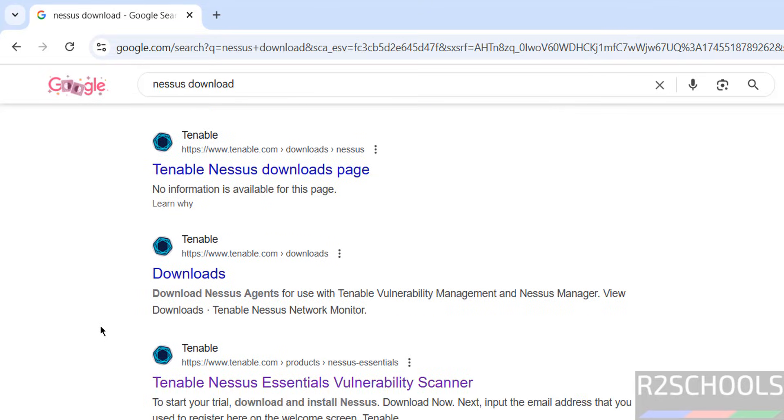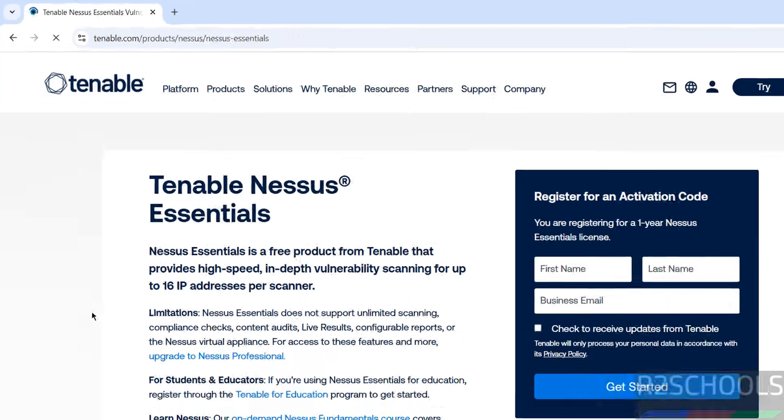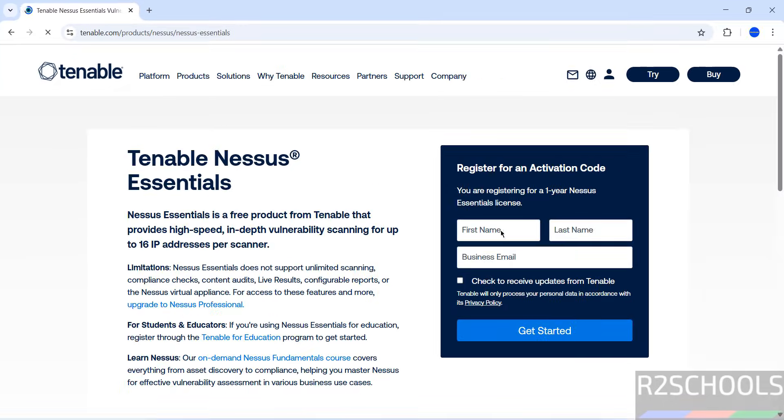Click on Tenable Nessus Essentials vulnerability scanner. We need to fill all these details, then we will receive the activation code. So fill the details.